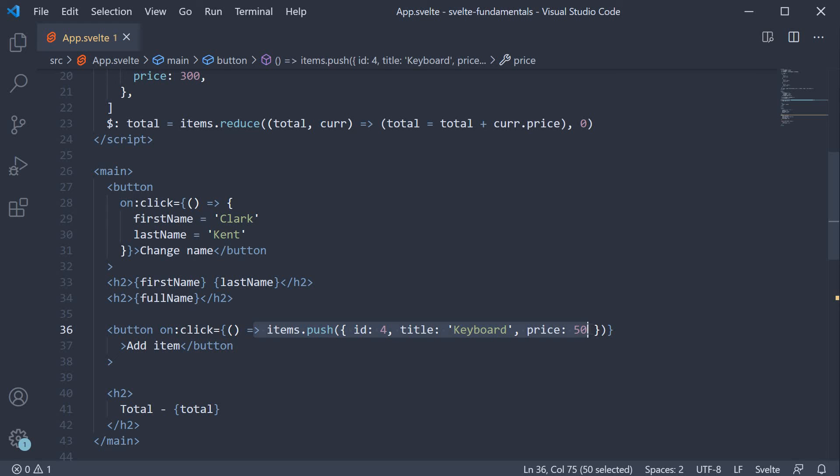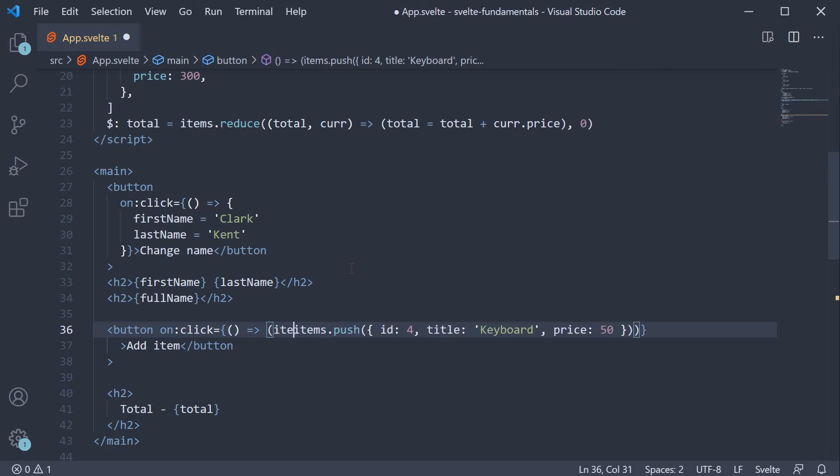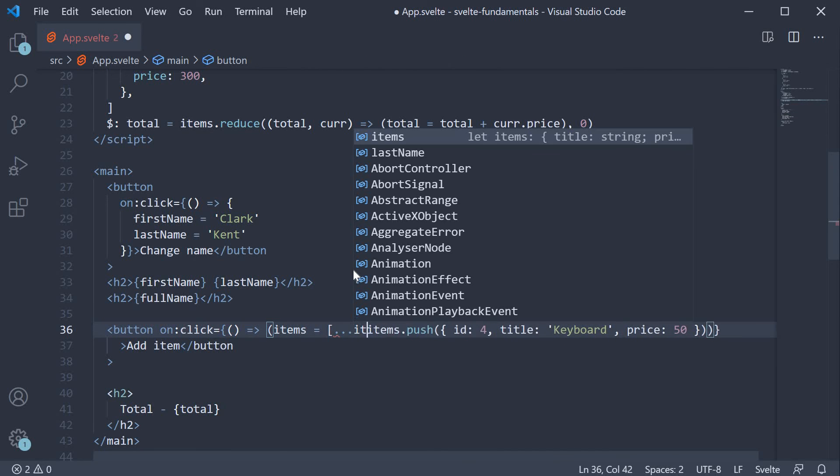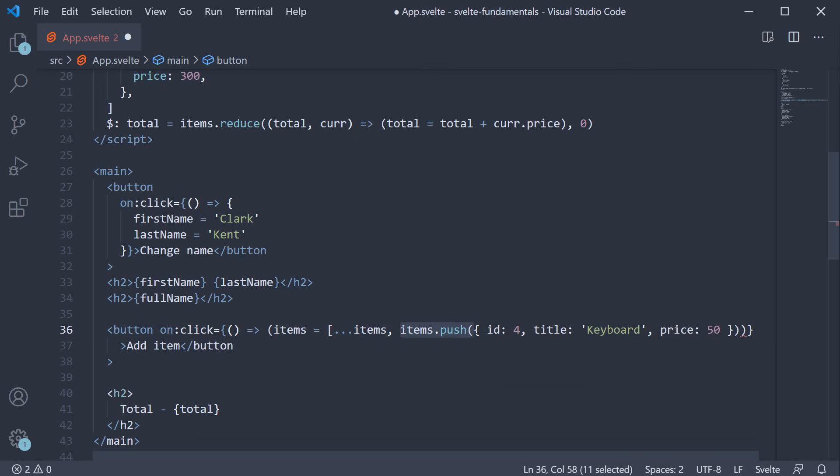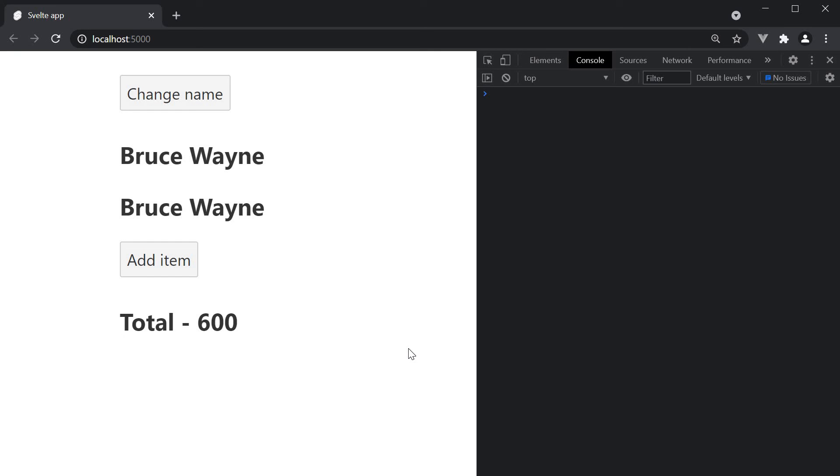To fix this, we need to assign a new value to the items array. So I'm going to wrap this with parentheses and we are going to have items equal to spread the current items and then add the new item. Now go back to the browser and click on add item and the total increments to 650.